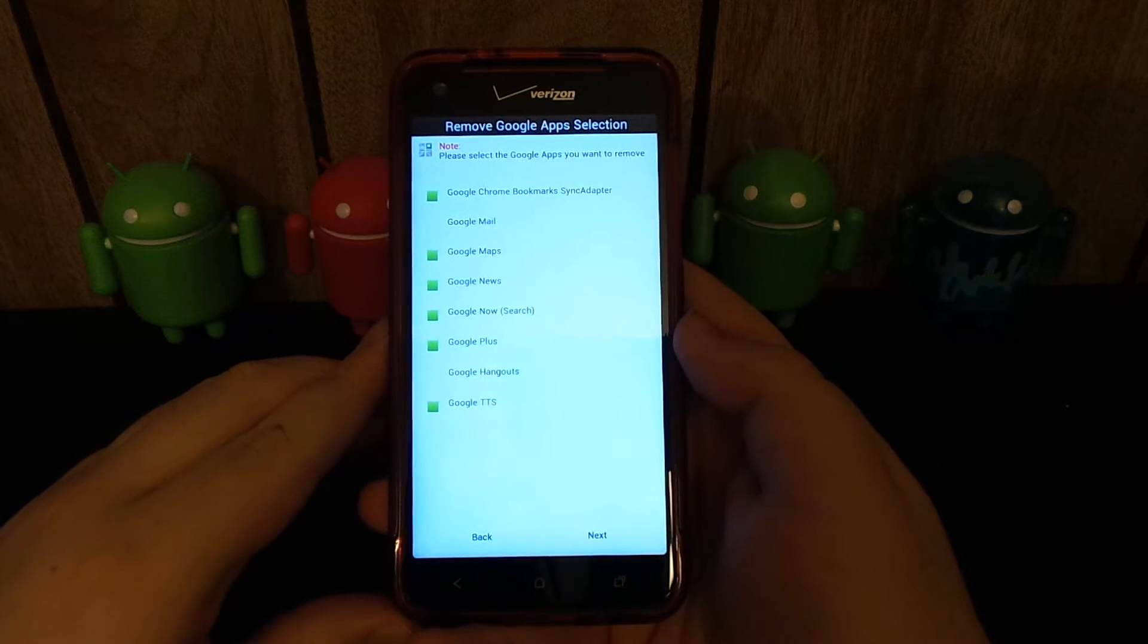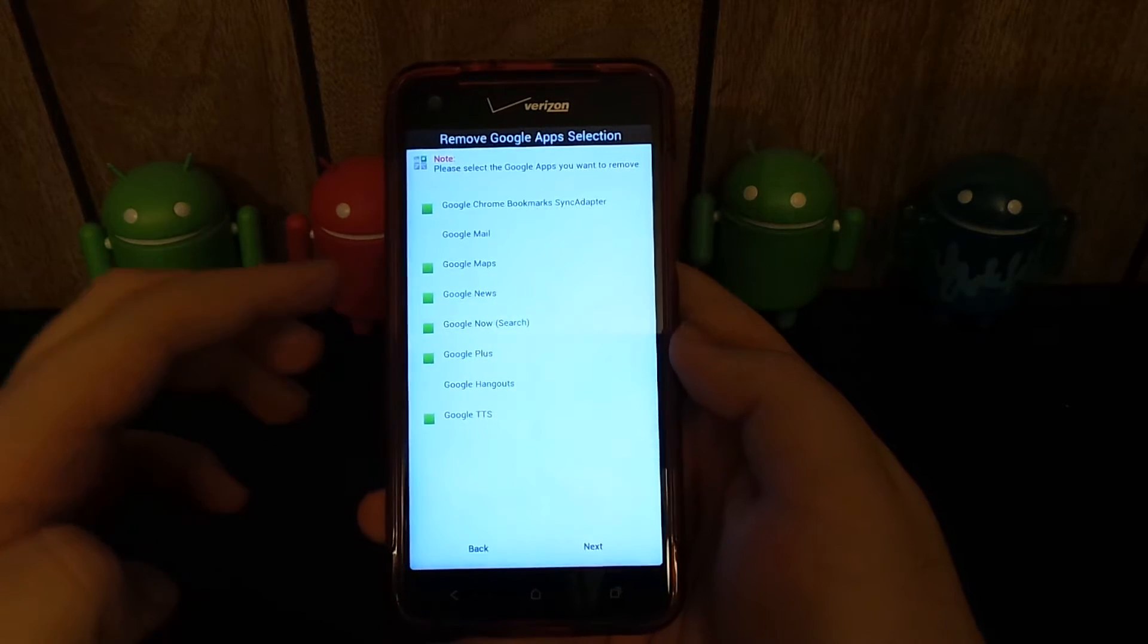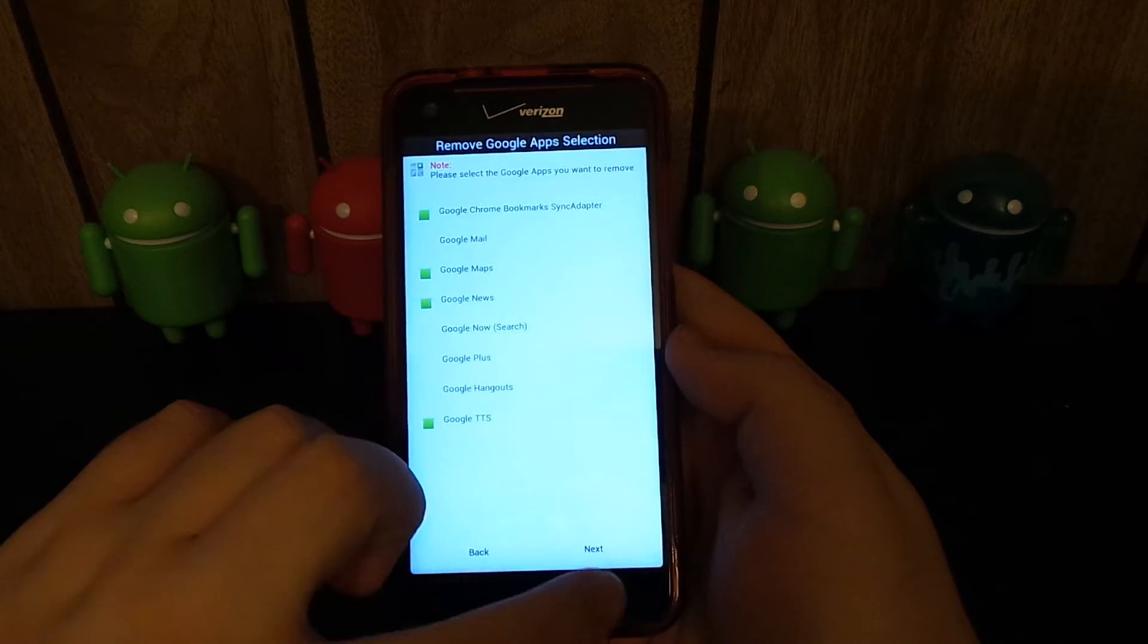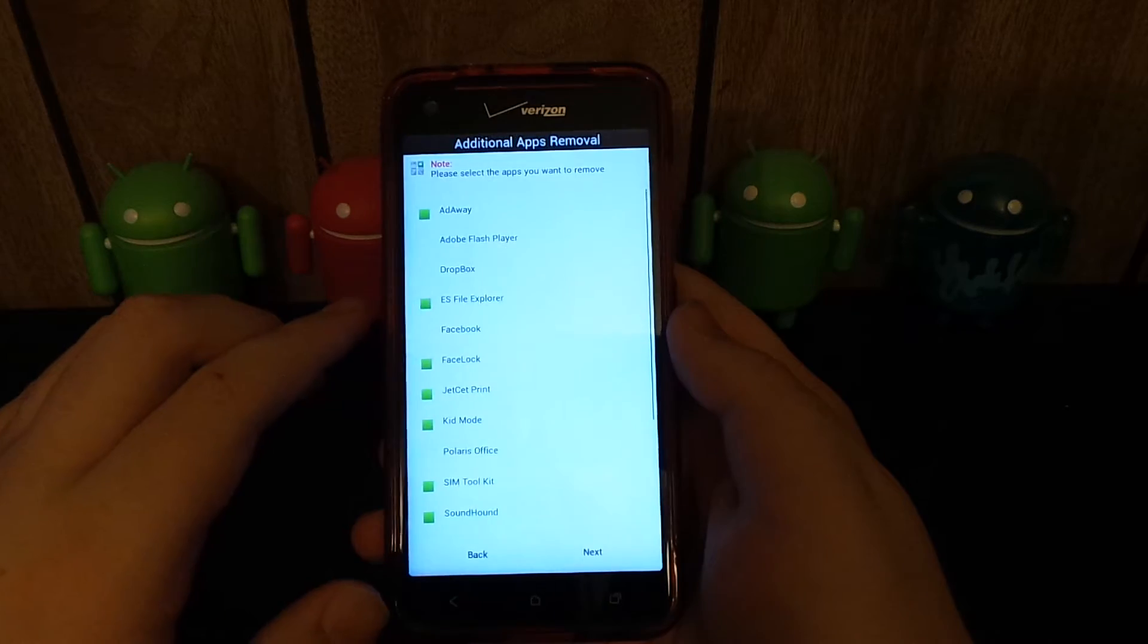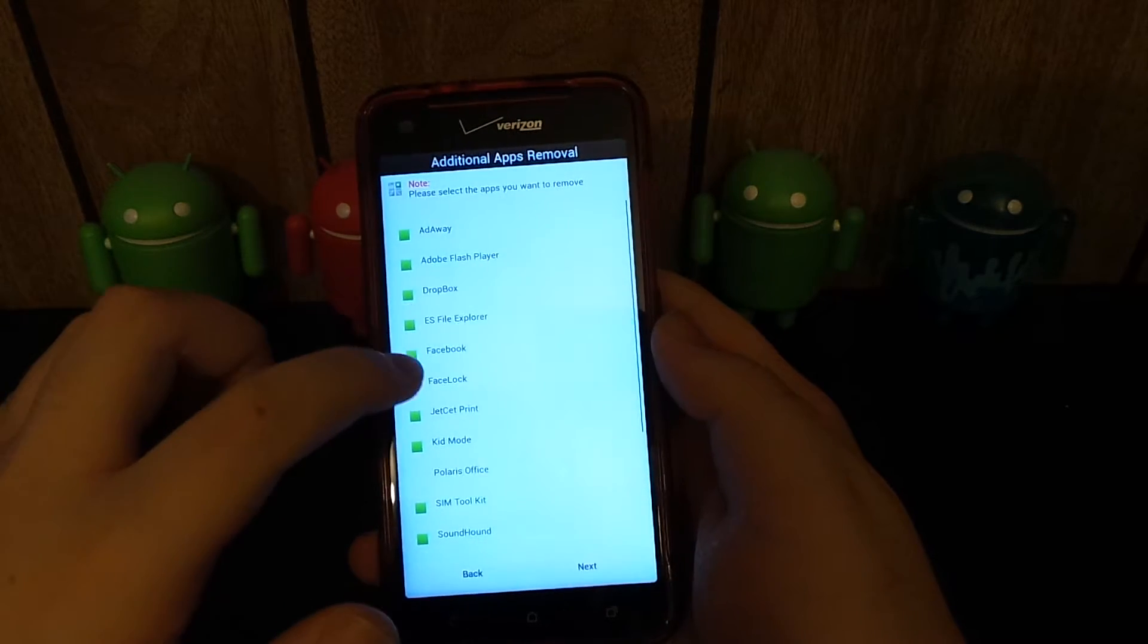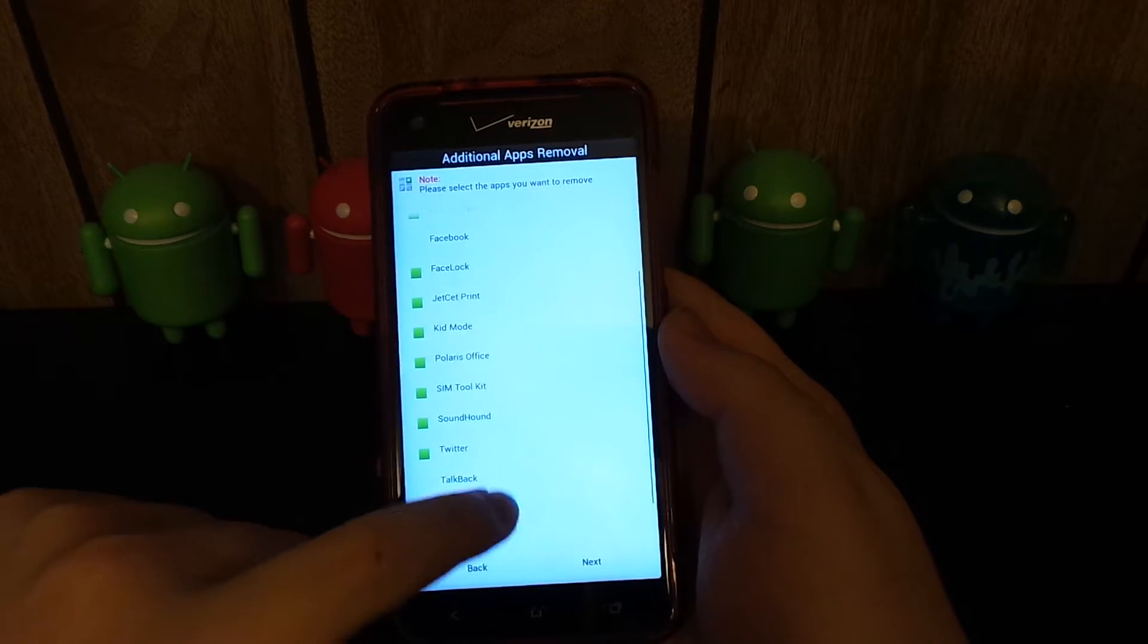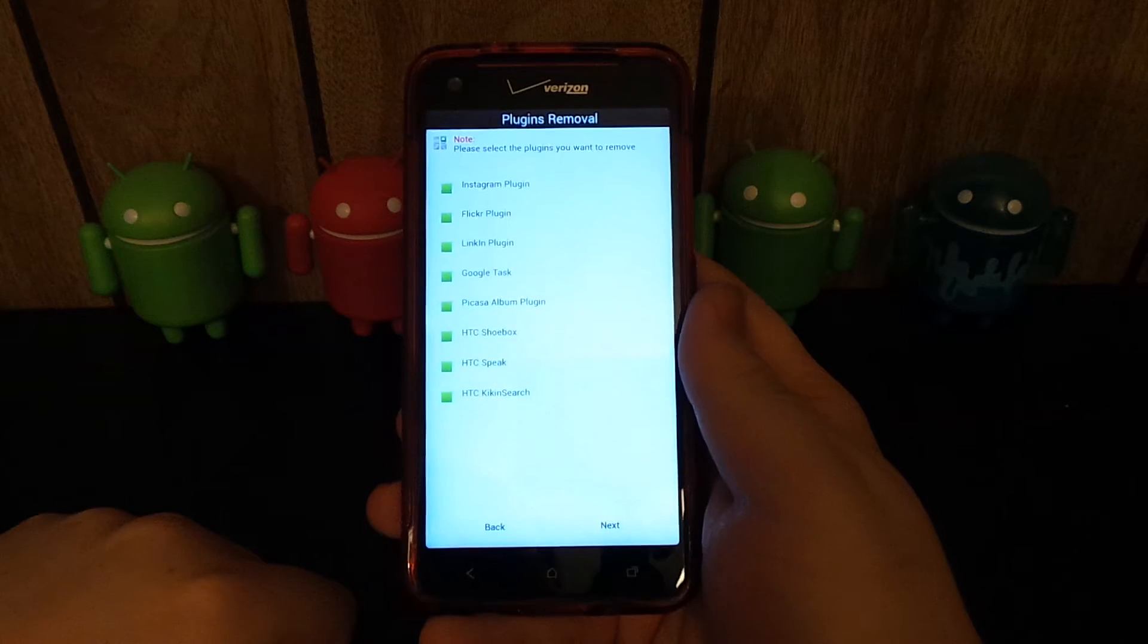We're going to hit next. Please select the Google apps you want to remove. I do want Gmail. I'm going to go ahead and install that. Hit next. Please select the apps that you want to remove. You can remove a lot. I have a backup of that. I'm going to go ahead and install Facebook. Kid mode, don't want that. Sim toolkit, Twitter, Talkback. Let's go ahead and hit next.